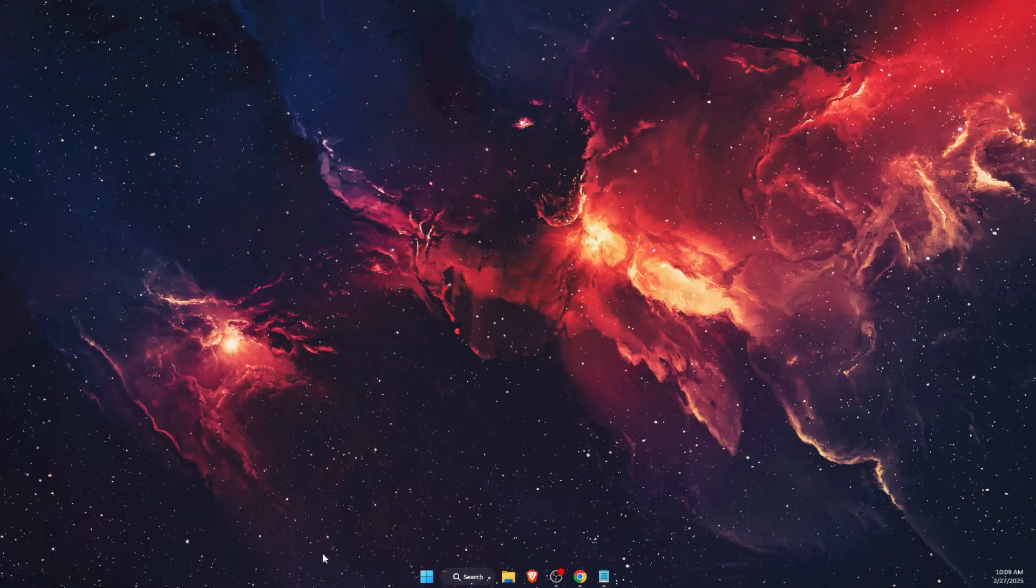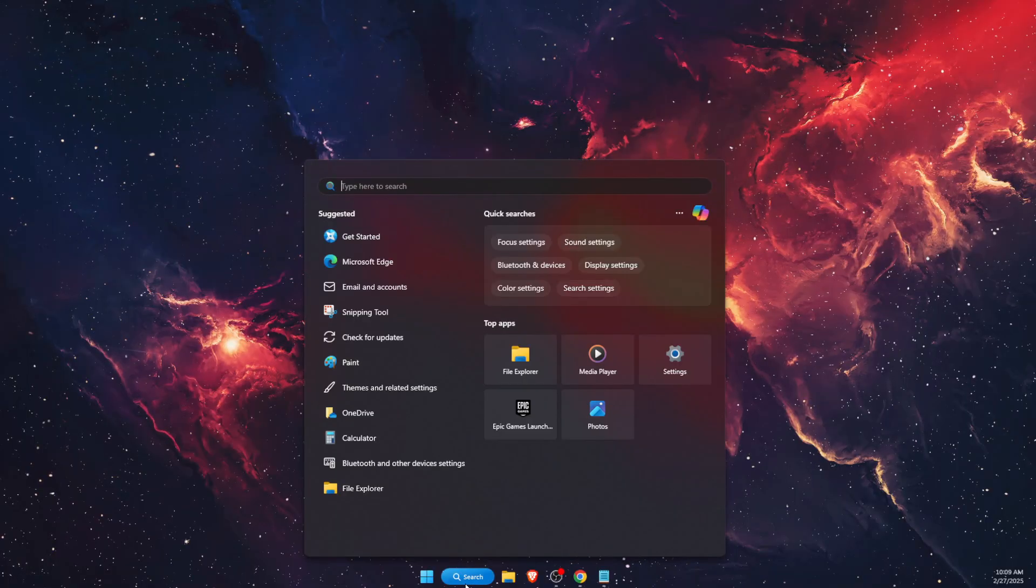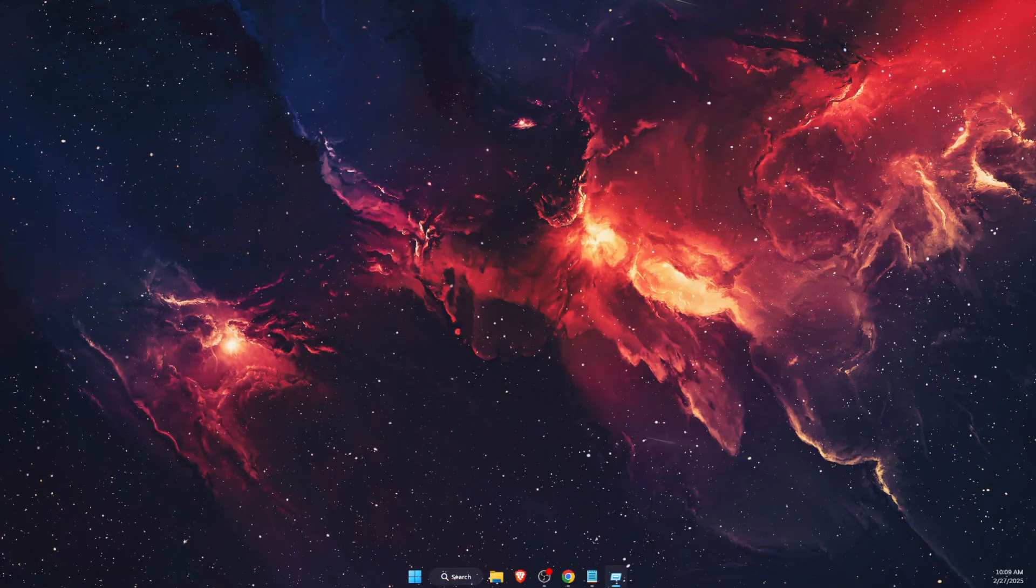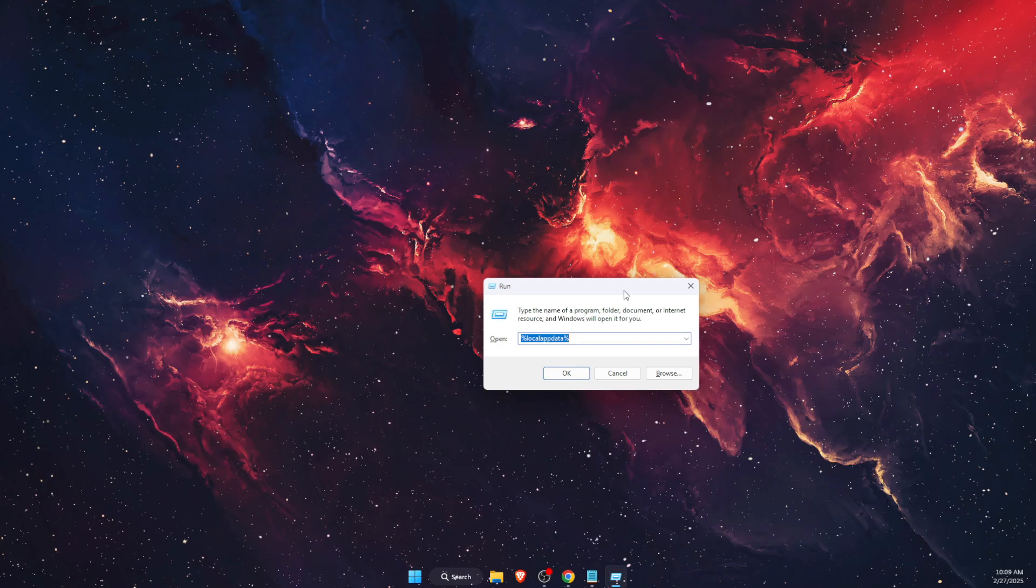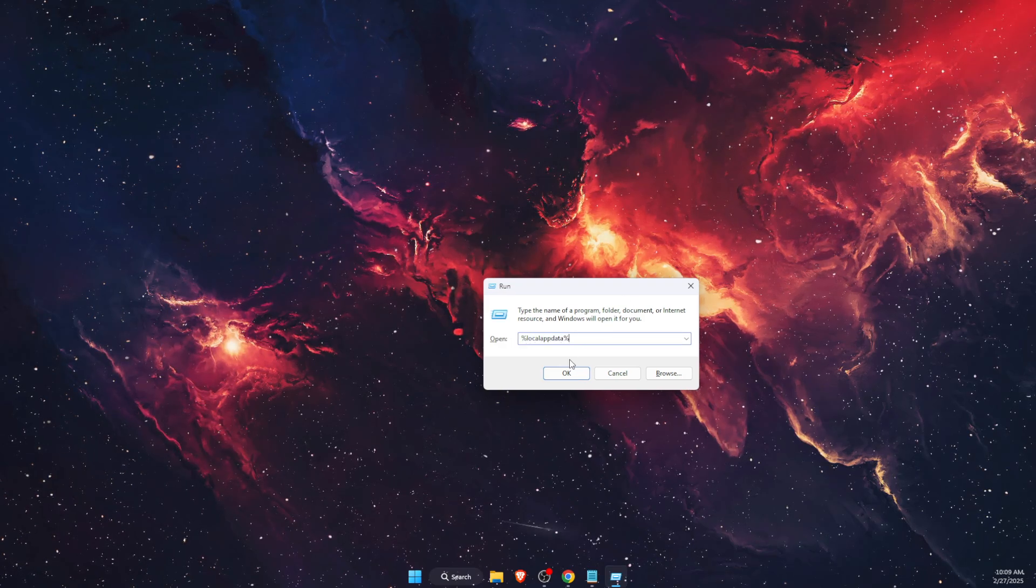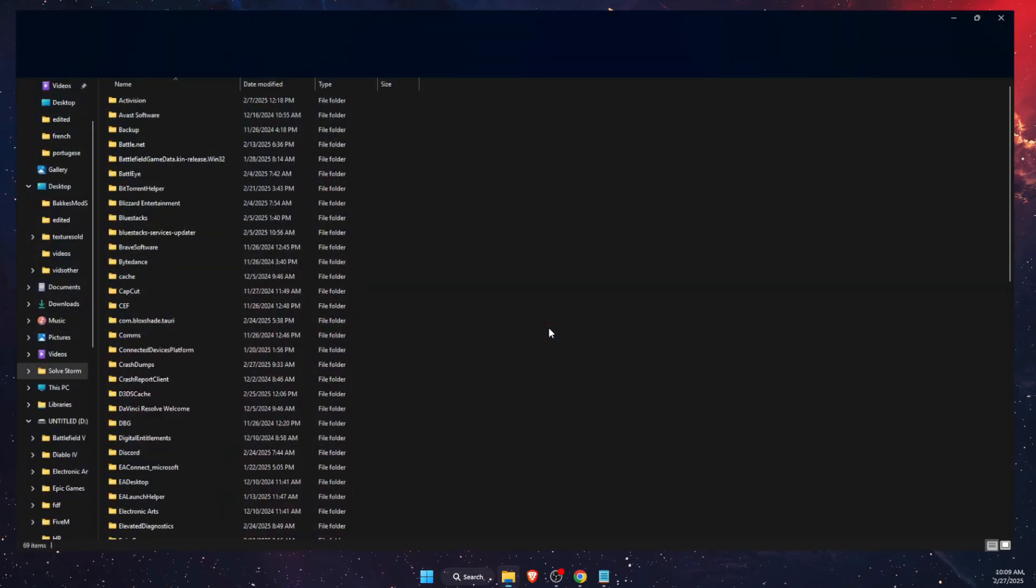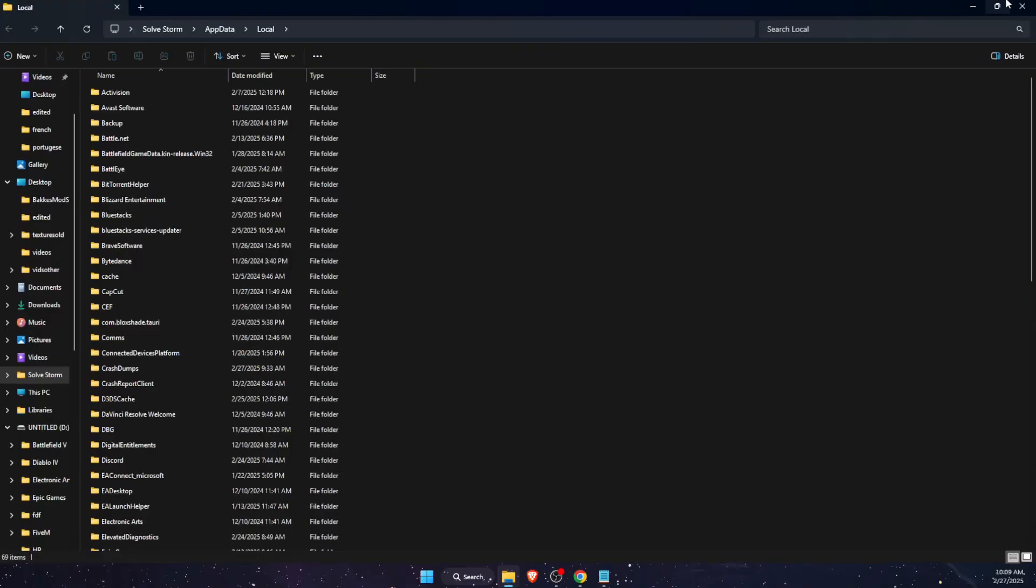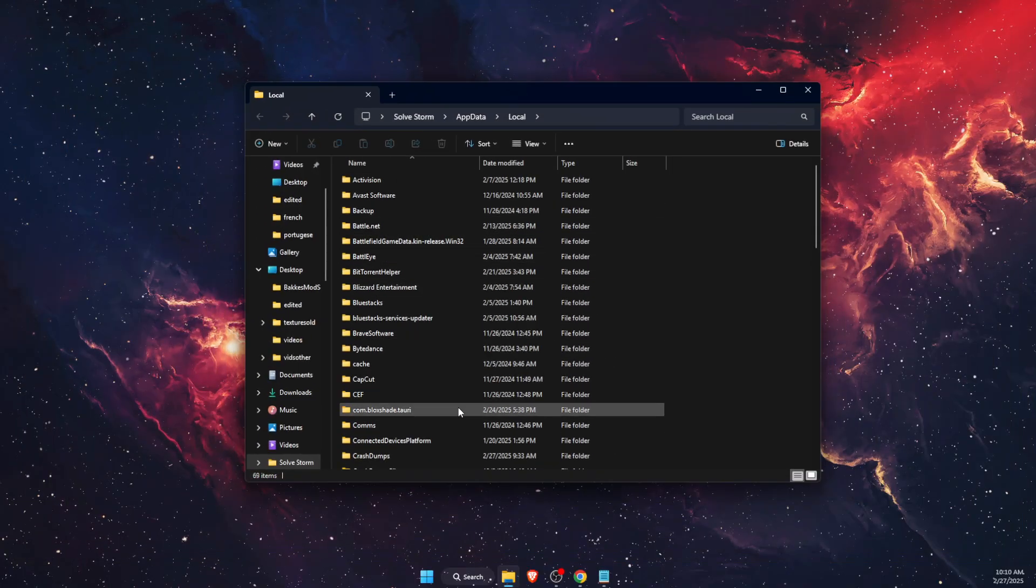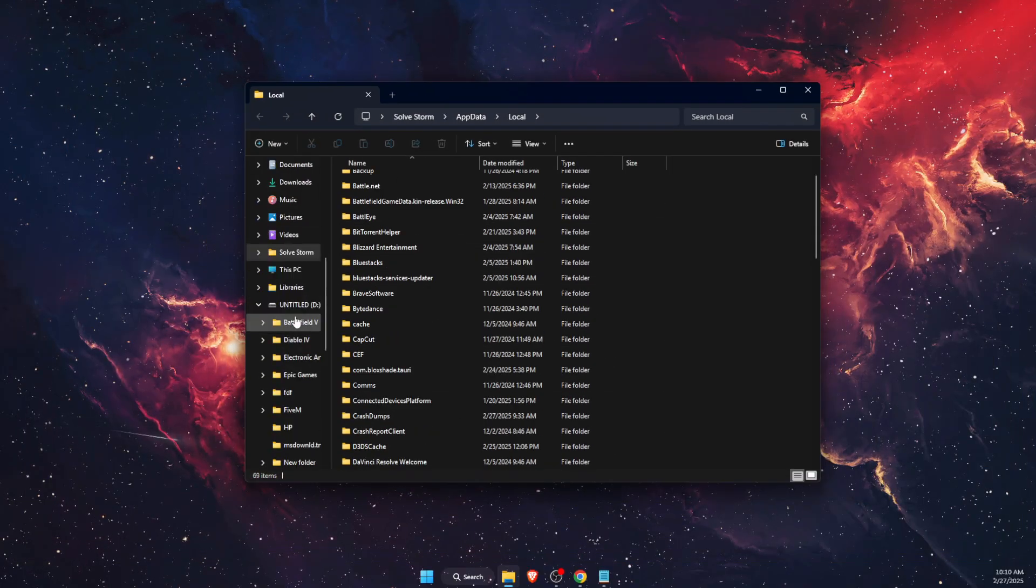Now once you have done that, you want to open up your Local AppData. Just go ahead and write down Run, and on Run you will have %localappdata%. Open it up. Now once you are here, you want to find